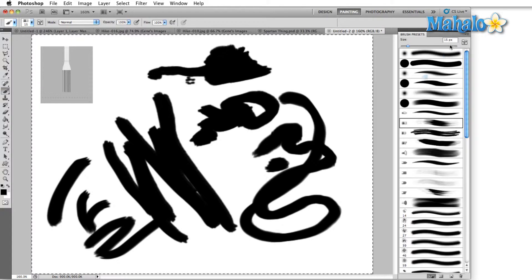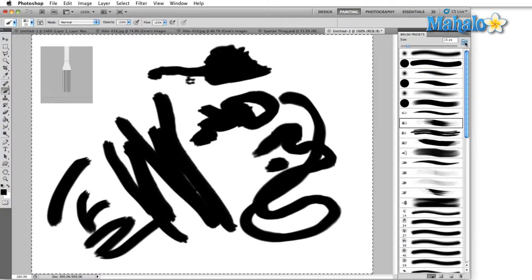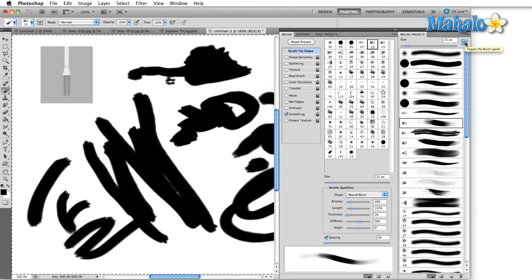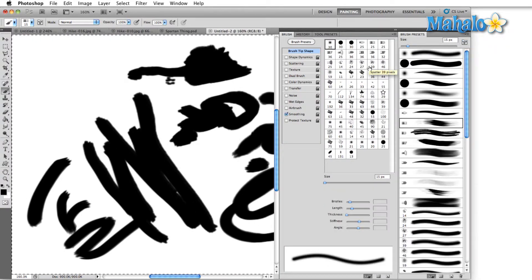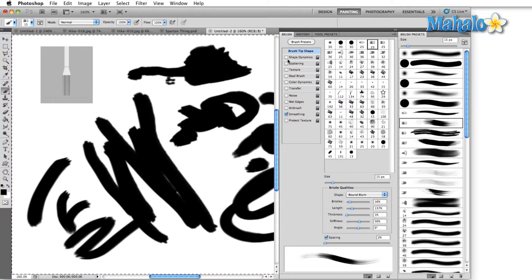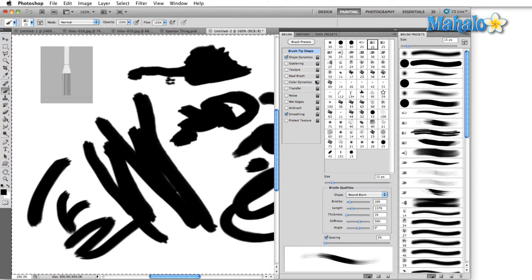Moving on, if we look right next to the size area, we'll see the icon to toggle the brush panel. This panel goes hand in hand with the brush presets. When we talk about this a little bit later, we're going to show you how you can create your own brushes using the various options included in the brush panel. For now, we're going to close this.